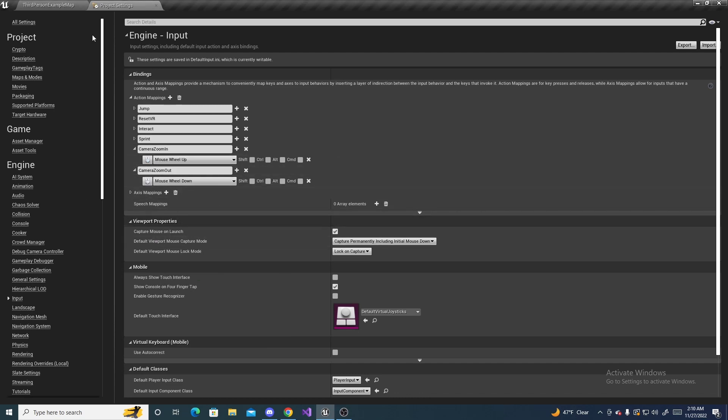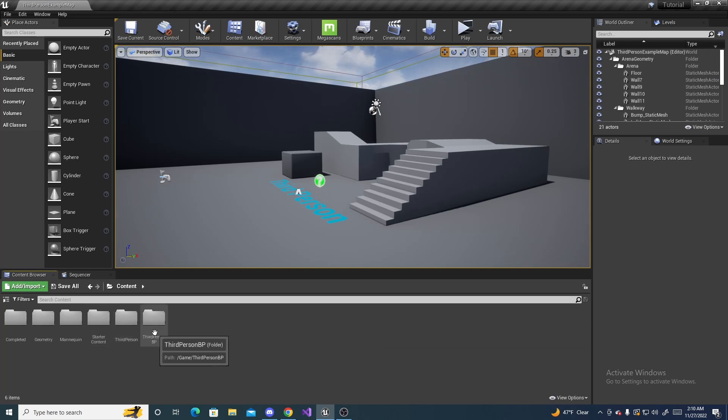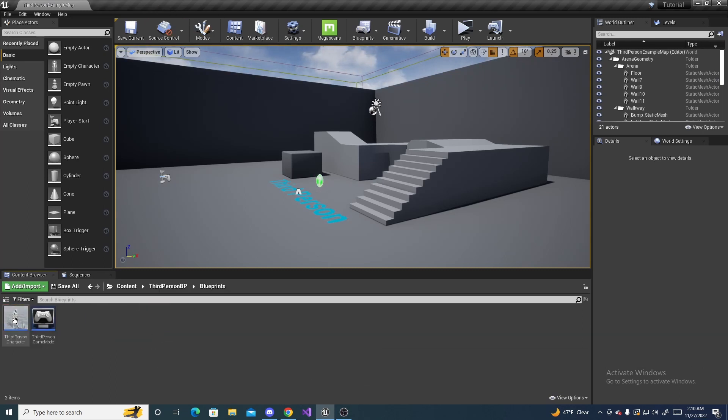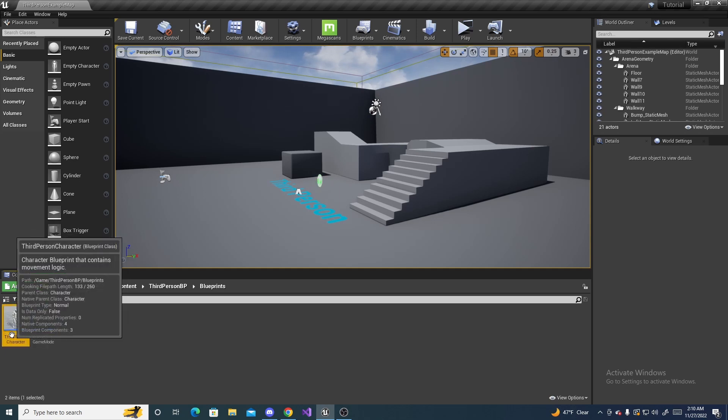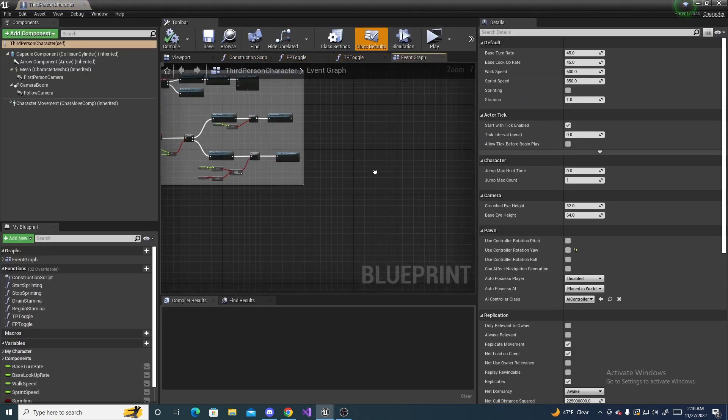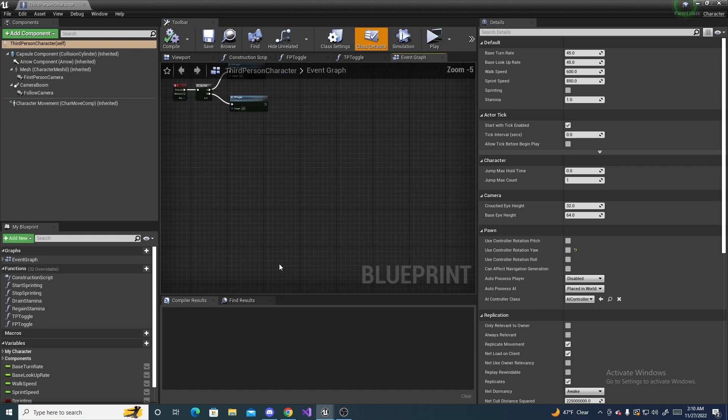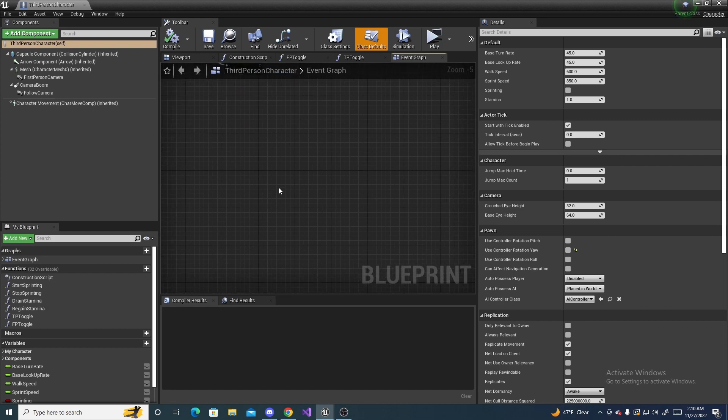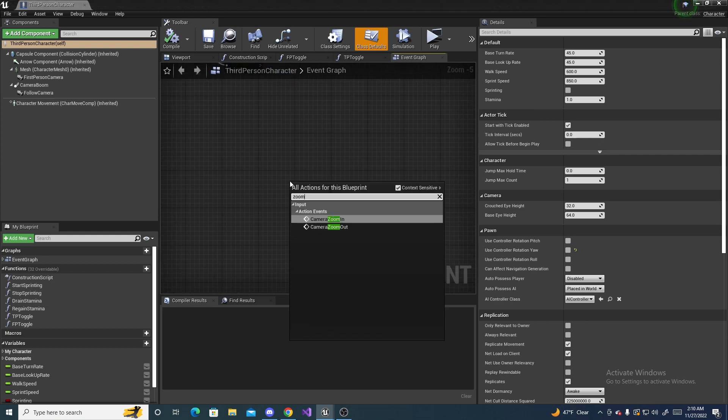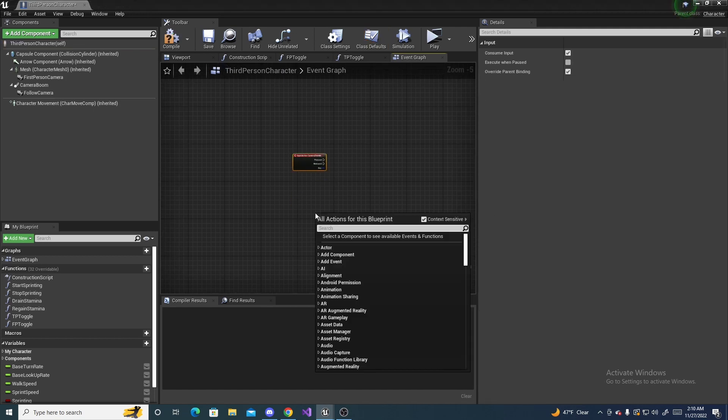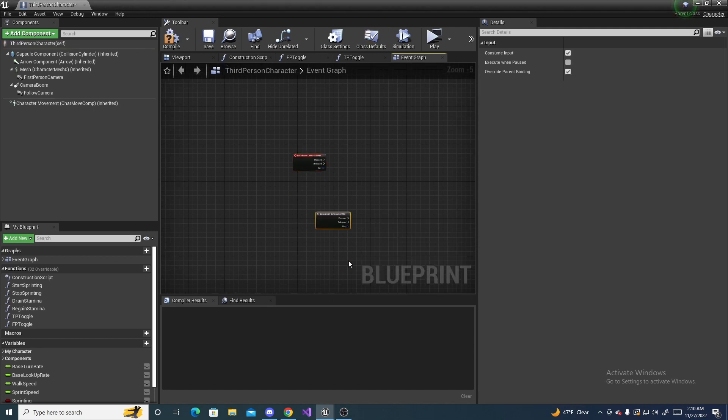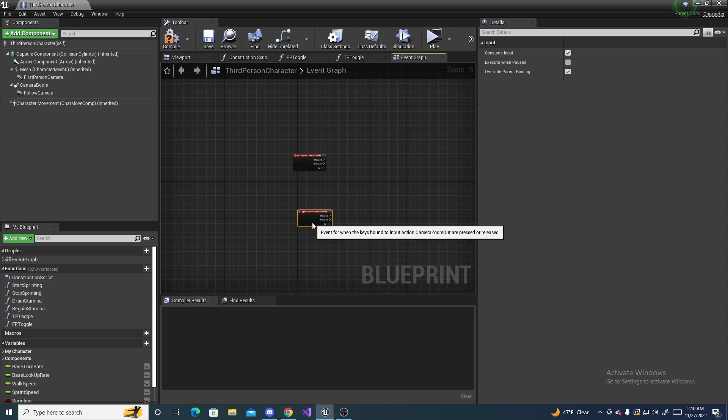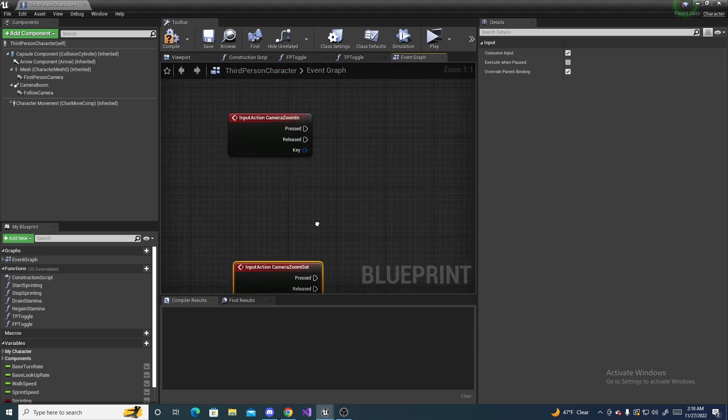So now we can head back to the content browser and navigate to our character we are using, whether it's the standard third person or a custom one, it doesn't matter. Open it up, and we can right click, and search for zoom camera in, and while we're at it, let's just right click again, and search for zoom camera out, like that.